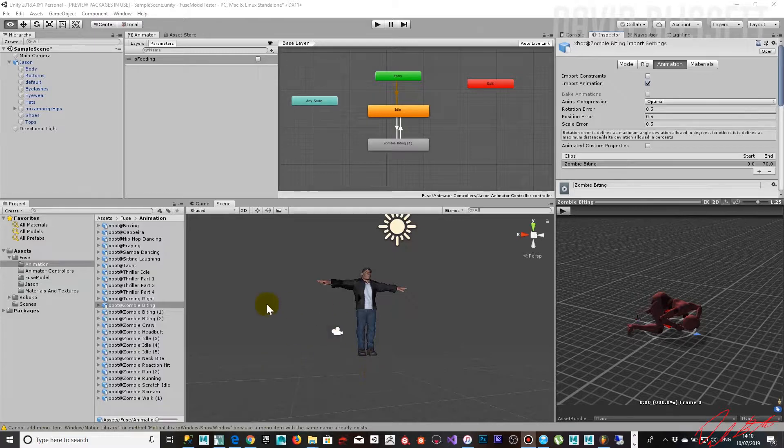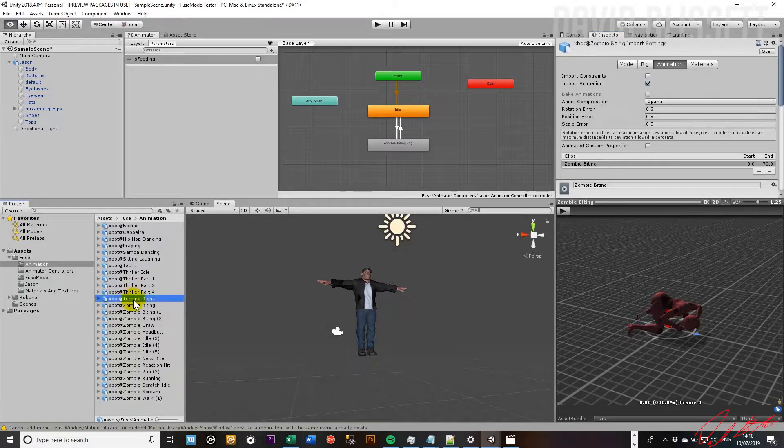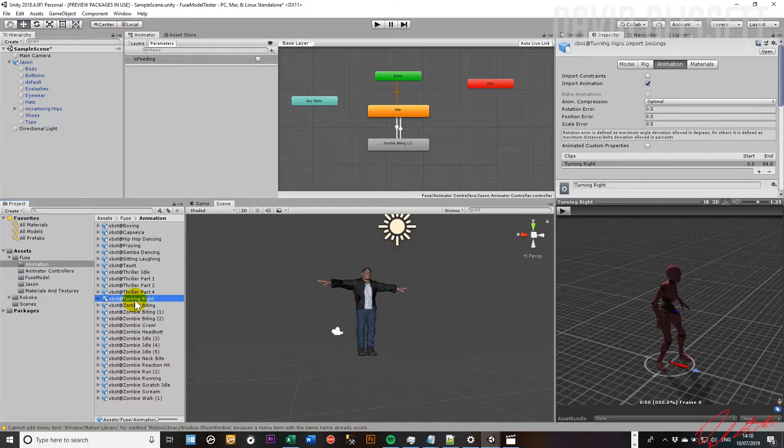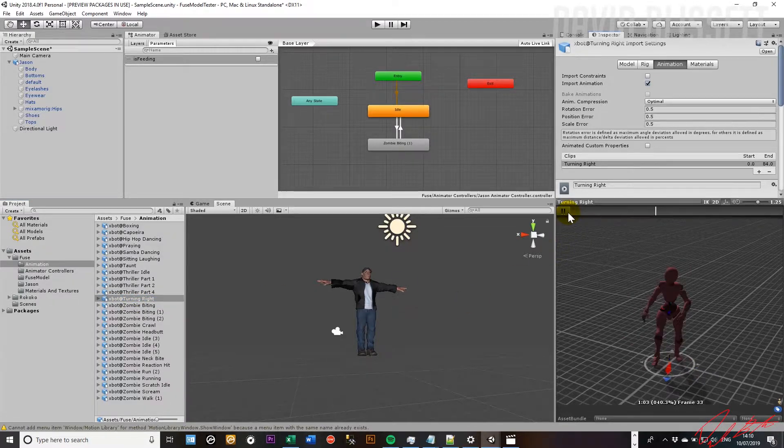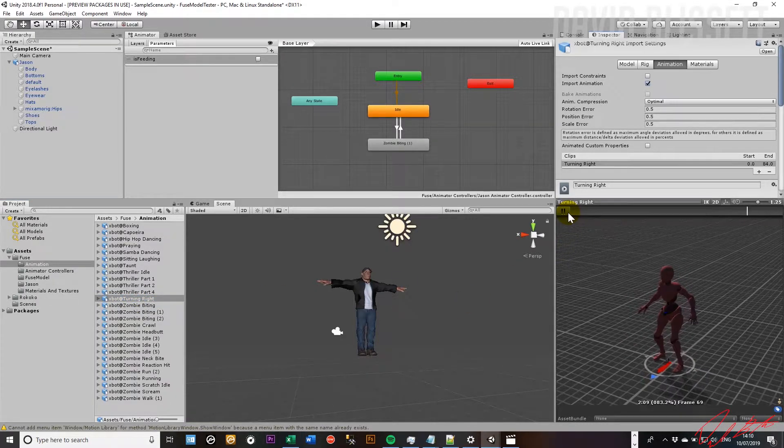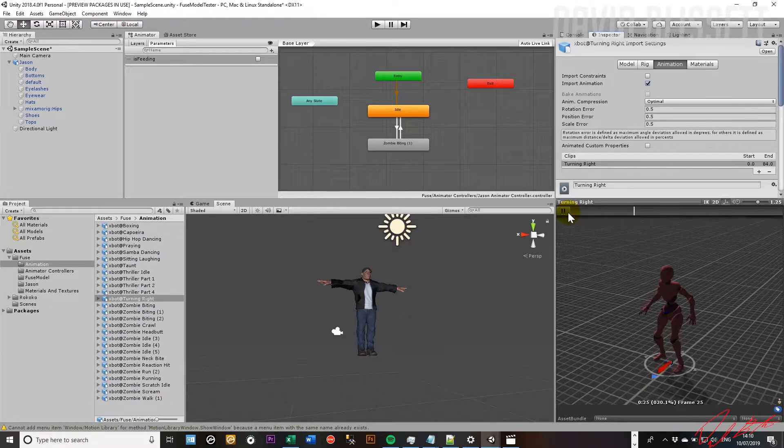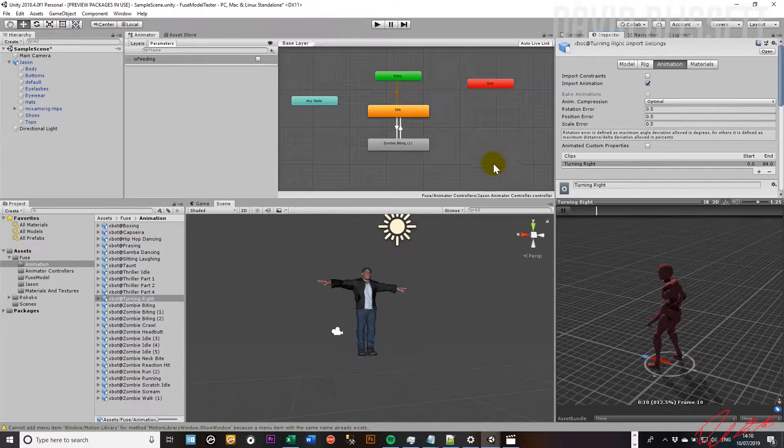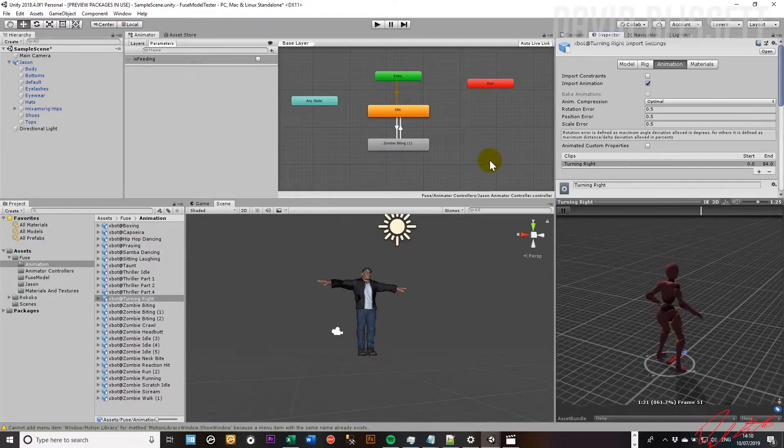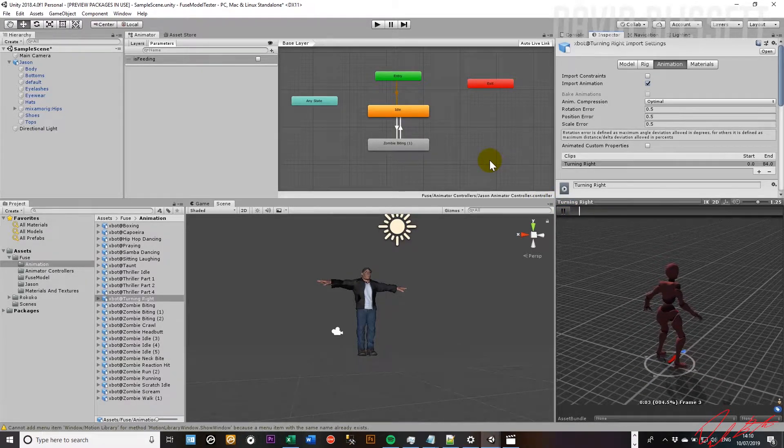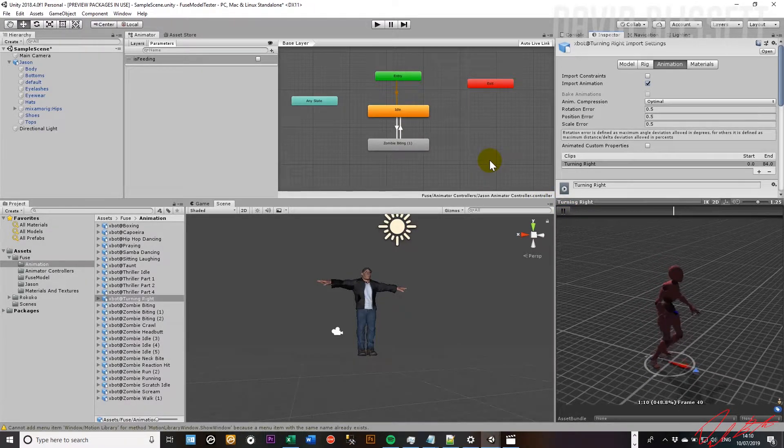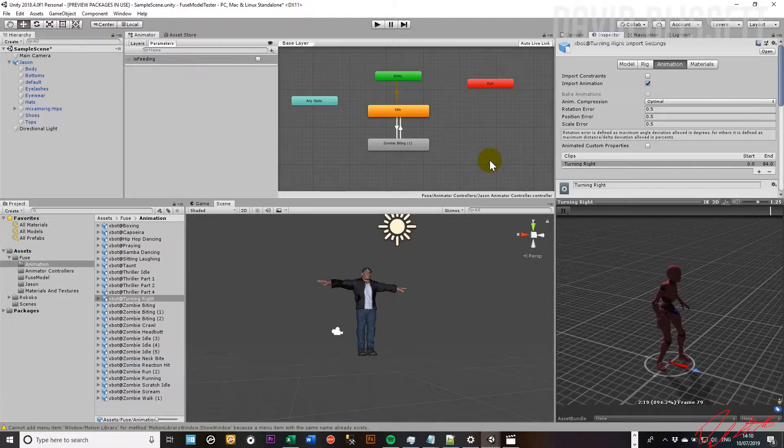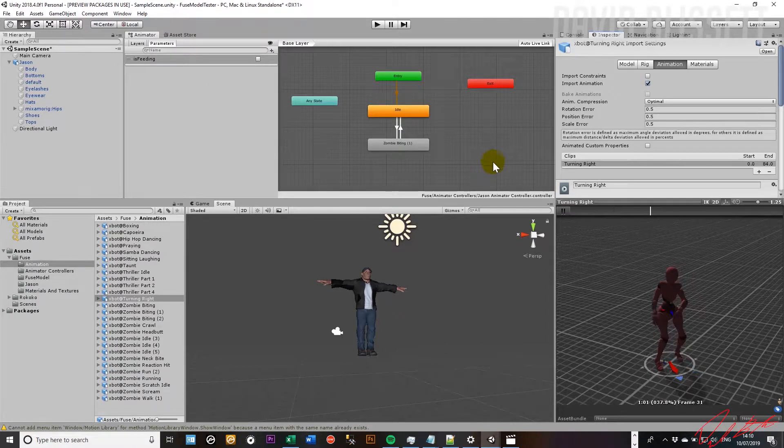Okay, so in this instance, we have for the character the turning right animation. So this character, if you go ahead and apply the sequence of animations in the animators palette, can turn right.